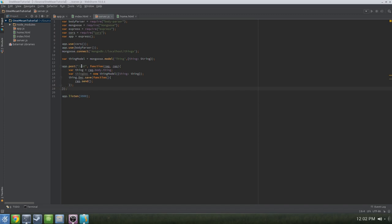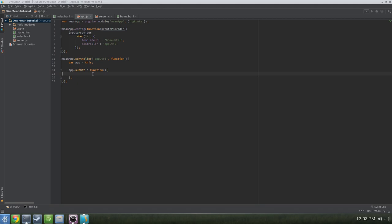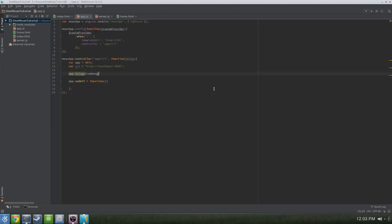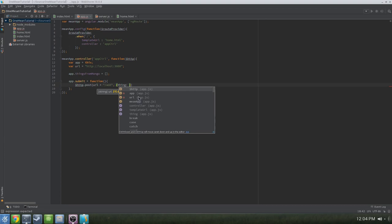Let's go back to app.js and wire up our app.submit function. For HTTP requests to work, you'll need to pass the $http provider service into the controller. We'll need a local variable within the controller — var app = this — and another variable for the URL: http://localhost:3000. We'll also create an empty array: app.thingsFromMongo = []. Then inside the app.submit function, we'll do $http.post(url + '/add', { thing: app.thing }).